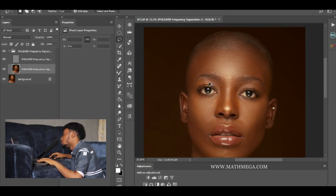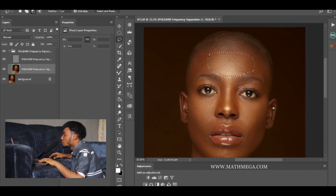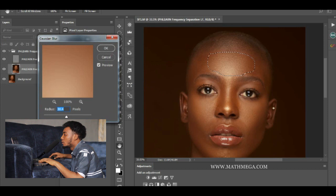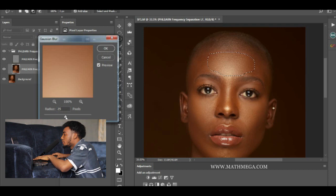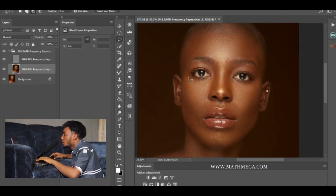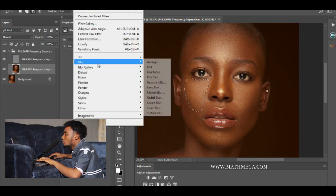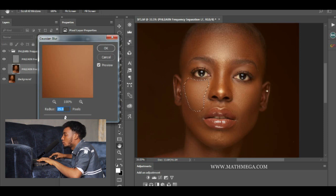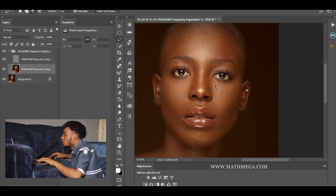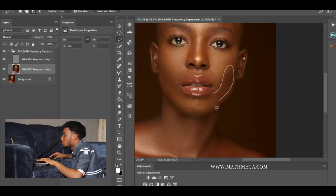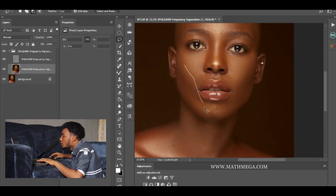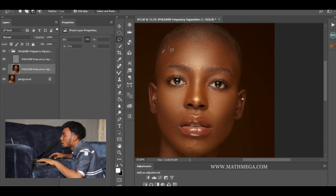Draw another selection and do the same thing again — Filter > Gaussian Blur. This time I'm going to reduce it to 20. Do the same thing for other areas of the face. When you are doing all these things, be mindful of the edges. Do the same thing here to make it look more refined.